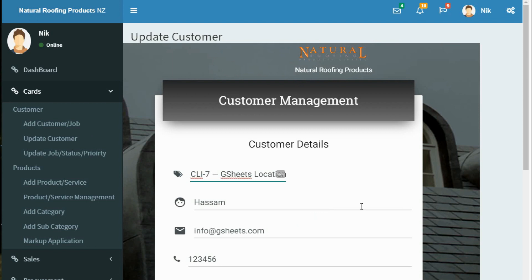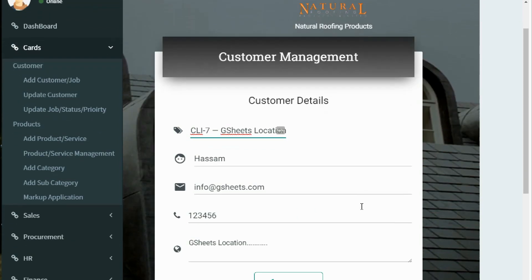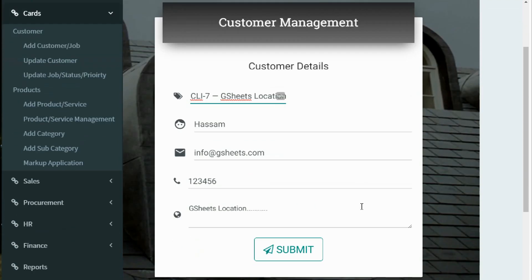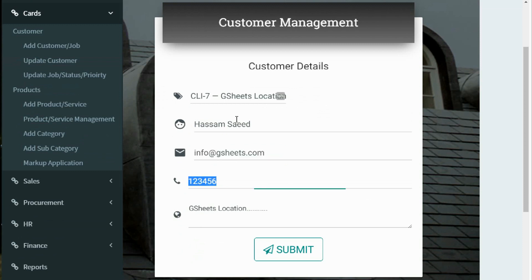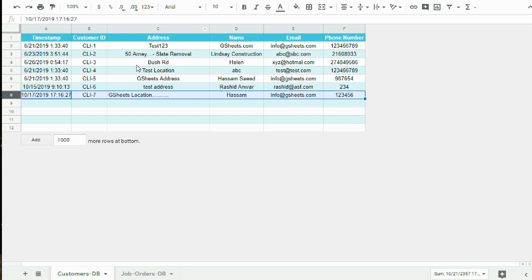Simply change the information which you want to update and then click submit. For example, let me change the name and phone number. Before submitting the form, let's see the Google Sheets. The name of CLI-7 is Hassam.